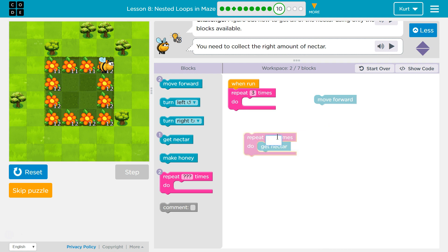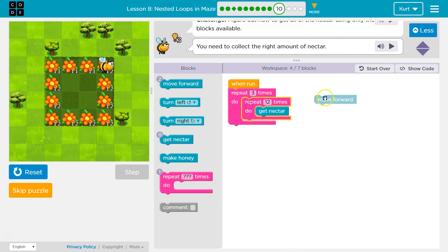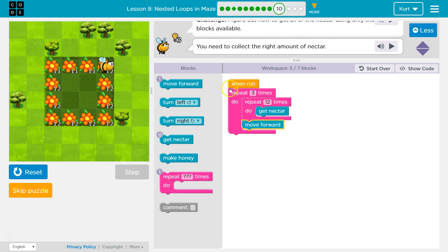Let's say repeat 12 times here, because there are 12 in each flower. I'm going to put this inside my other repeat, because I need to get nectar for each of the three flowers I go over. So for these three flowers, get the nectar — it gets all the nectar, then moves forward, moves forward, moves forward, and then I stop.